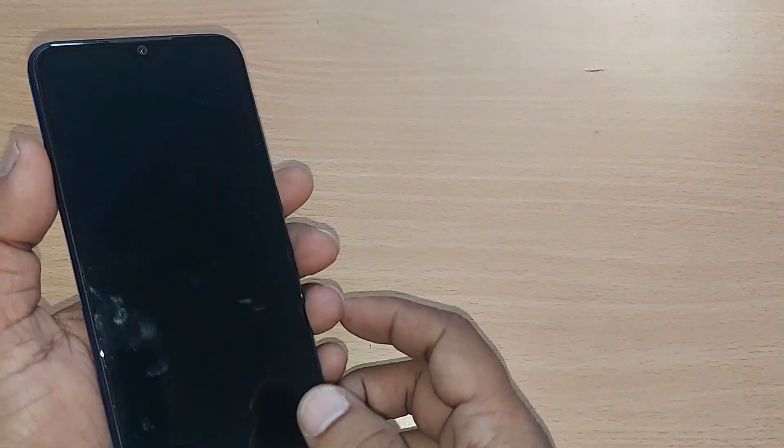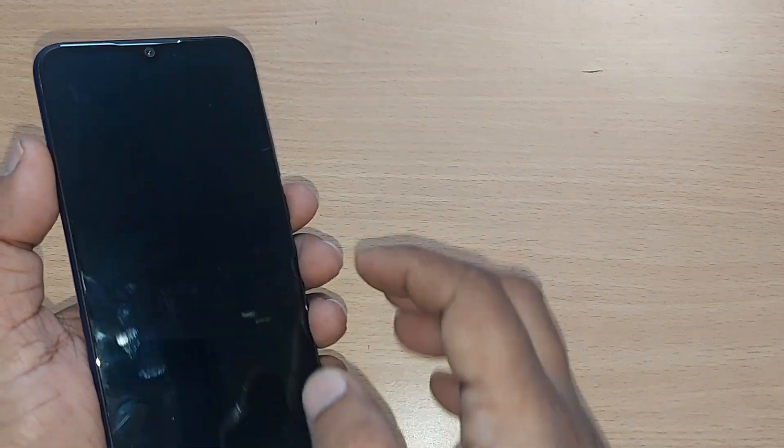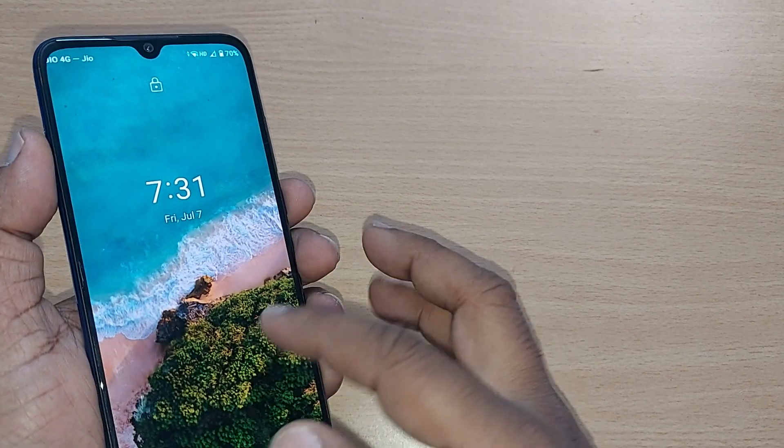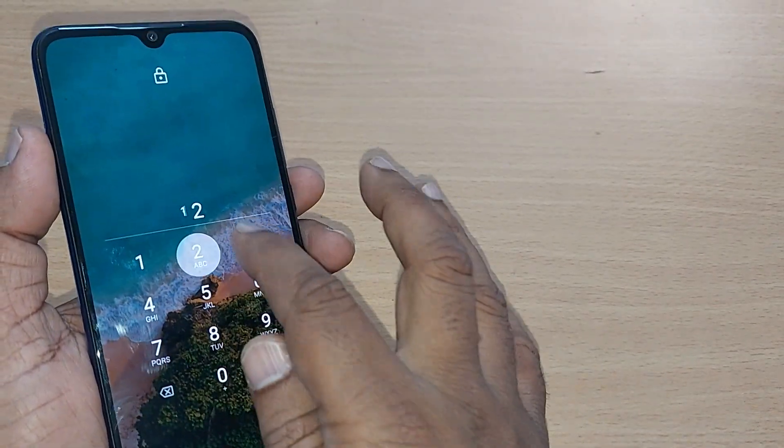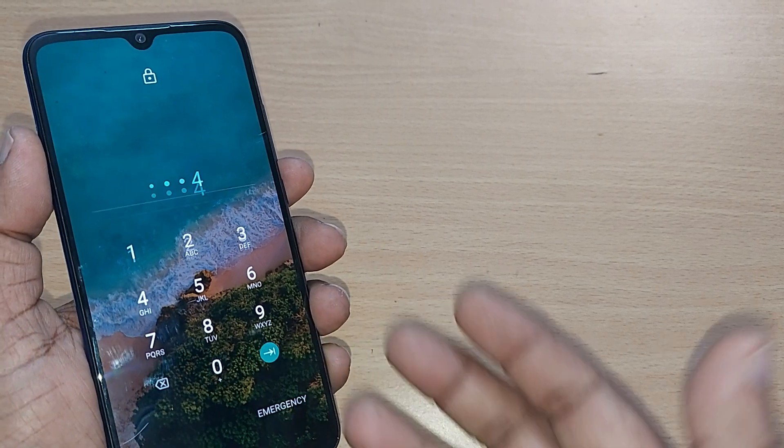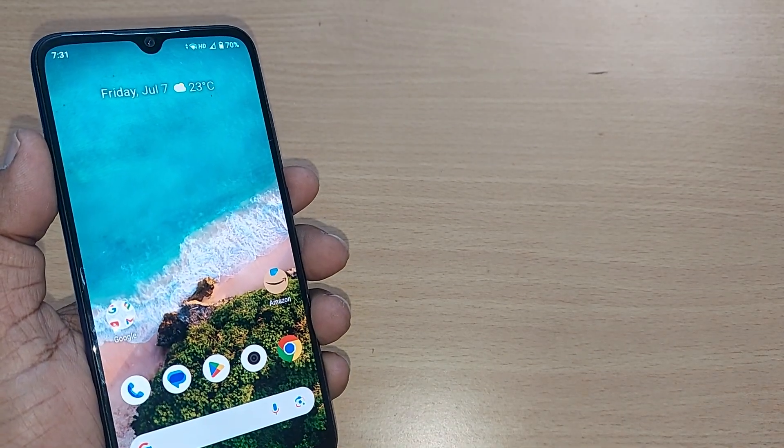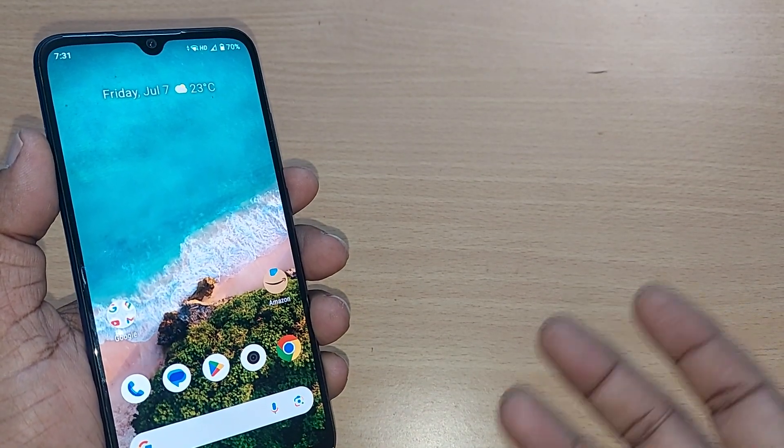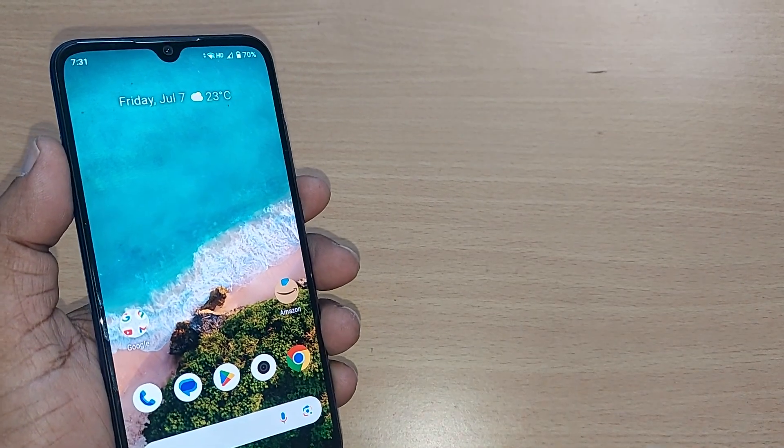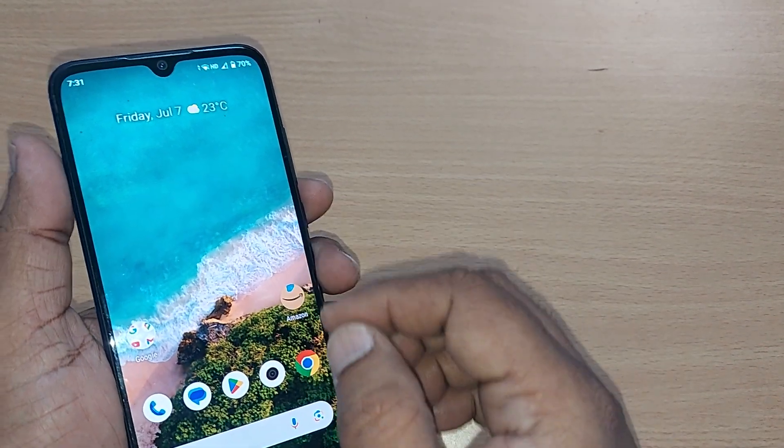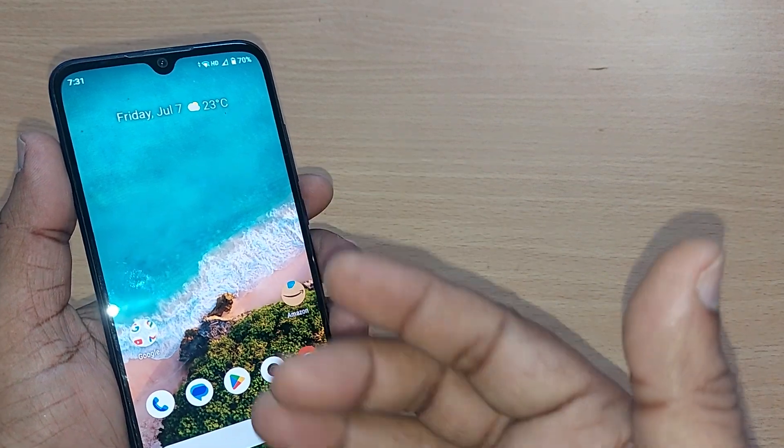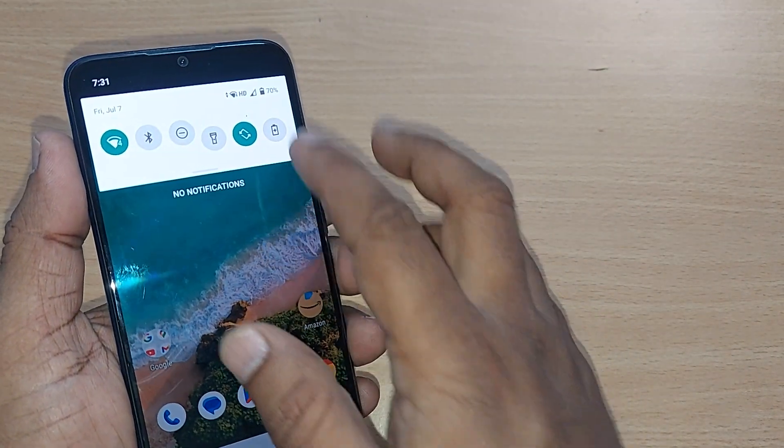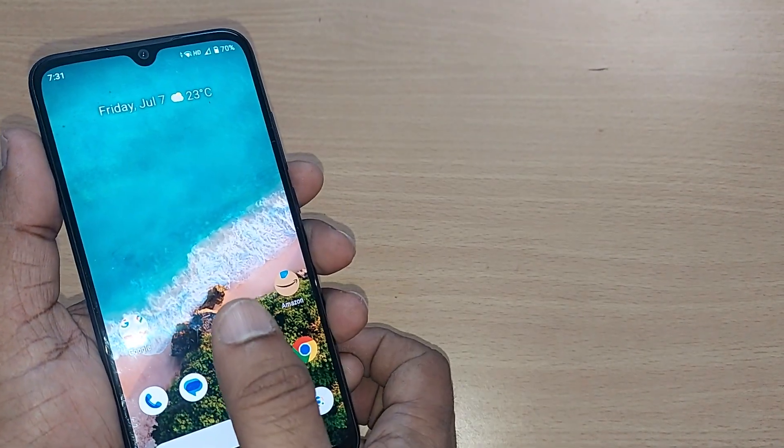When you set your screen lock as PIN, every time you want to open your Android phone you need to enter your PIN. This is an irritating thing I don't like. Some of you might also not like having a PIN on your Android phone. Instead, you would like to have the thumb impression.